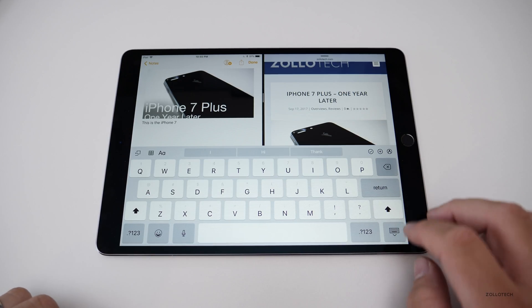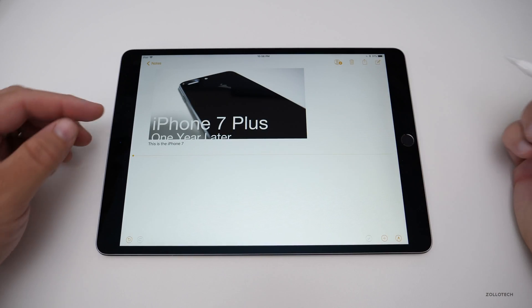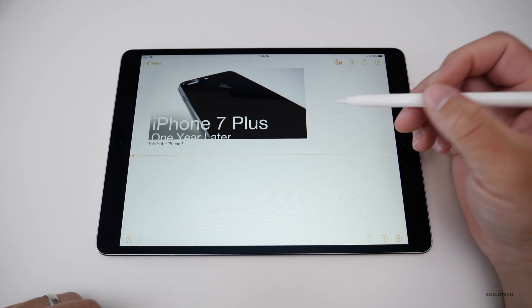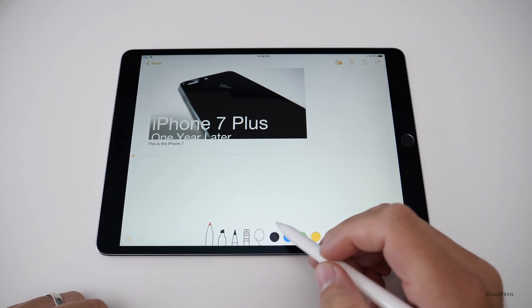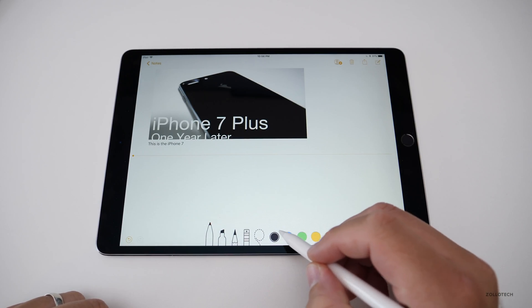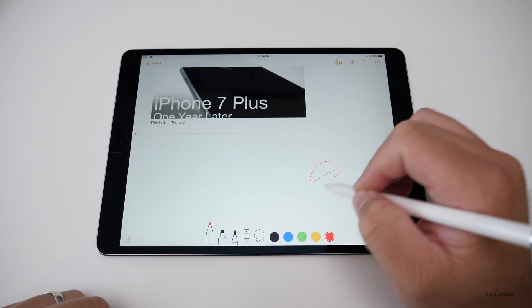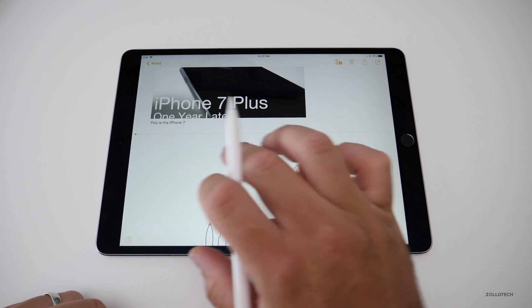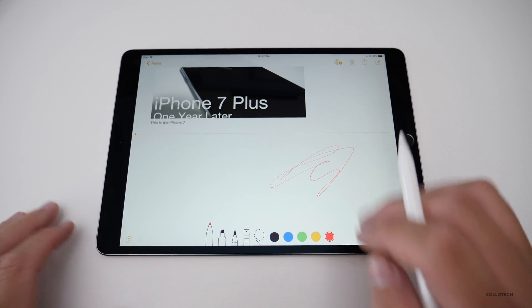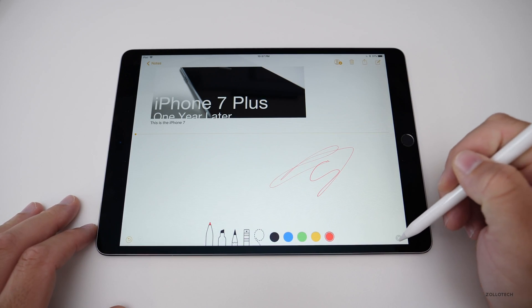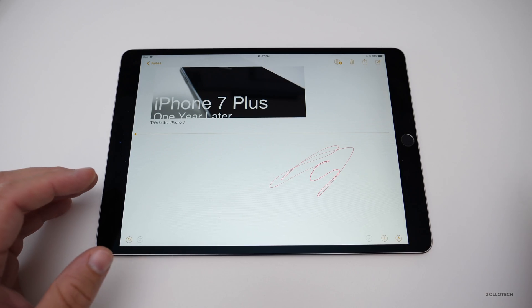Notes has some new features too. You can mark things up with the Apple Pencil using new tools including a Lasso tool. Items will move out of the way as you mark them up. You can add pictures and move photos around — the content repositions itself. These new options make Notes very useful and really intuitive to use.